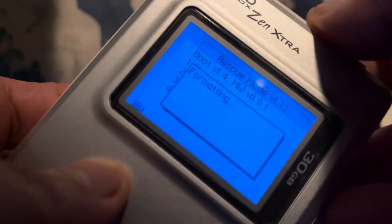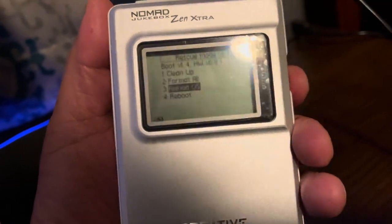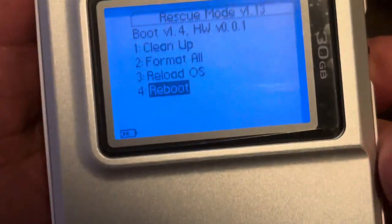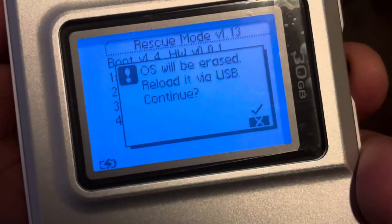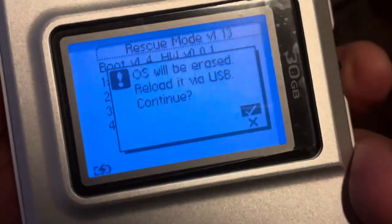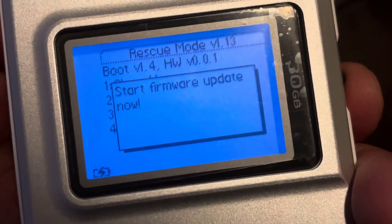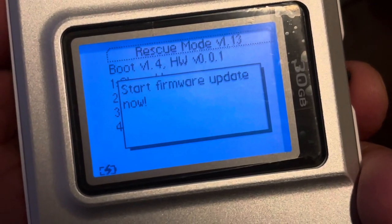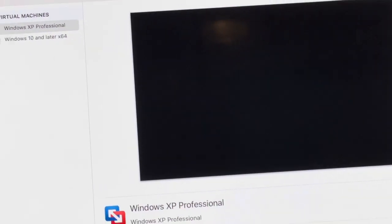And then we're gonna move on over and we're gonna hit Reload Operating System. We're gonna have to load this to a Windows XP machine. I use an iMac, so I use a virtual machine. It worked perfectly fine.